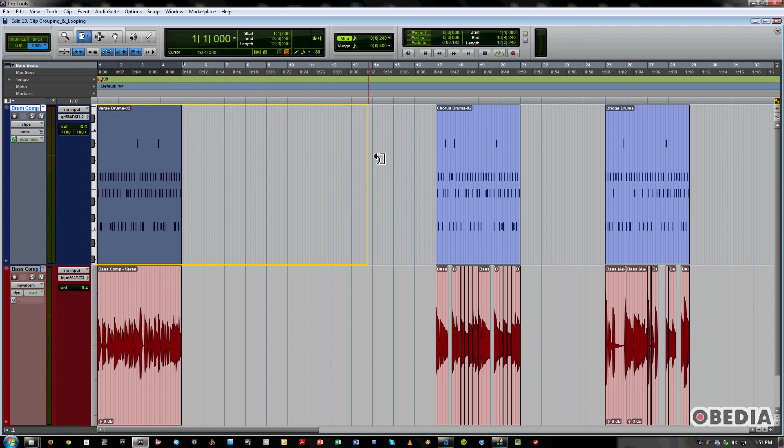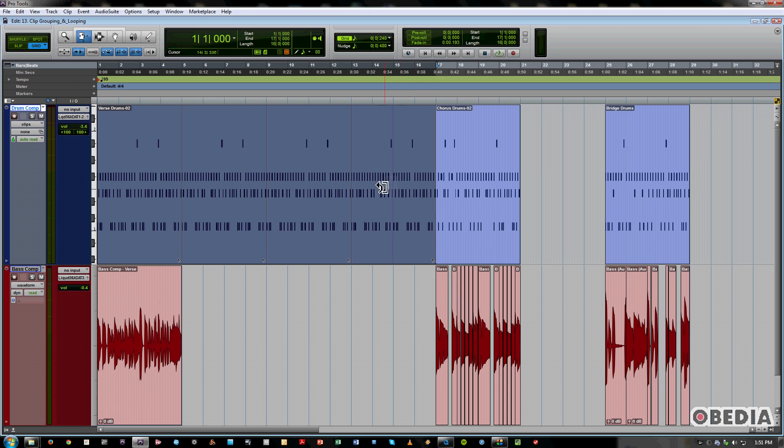So you simply trim this out. I want to make this verse drum beat 16 bars. Okay, then let go and it just lets me loop it over and over and over again.